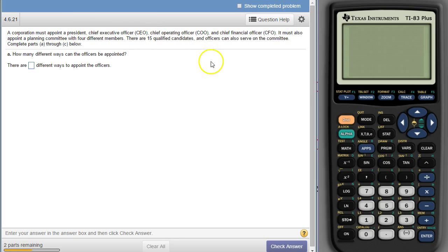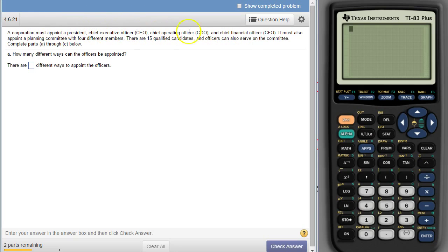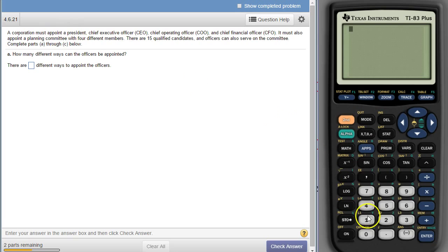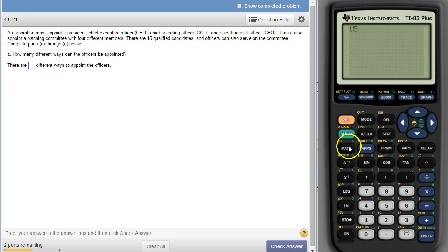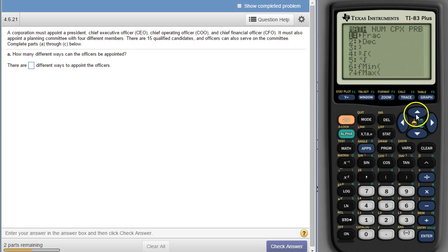These are permutations and combinations. Because there is an ordering here, like first, second, third, fourth, like a hierarchy of the members of these officers, that is permutations. So we need to start off, there's 15 candidates, so that's 15. And then the NCR and NPR under math, PRB.